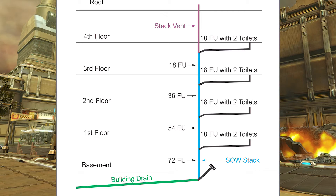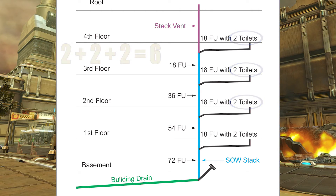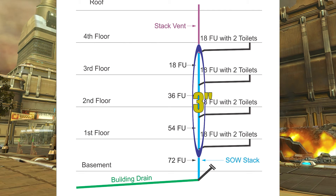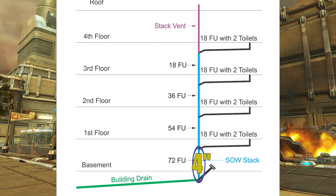Starting to count water closets from the top down: two on the fourth floor, two more on the third makes four, two more on the second makes six — that's our maximum. That means I can have a three inch soil away stack throughout that whole length, but as soon as I tie in those two extra water closets on the first floor, the soil away stack turns into four inch.